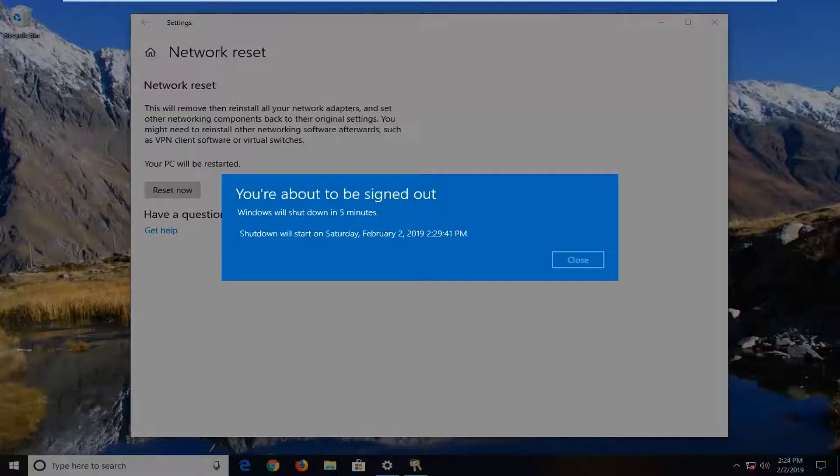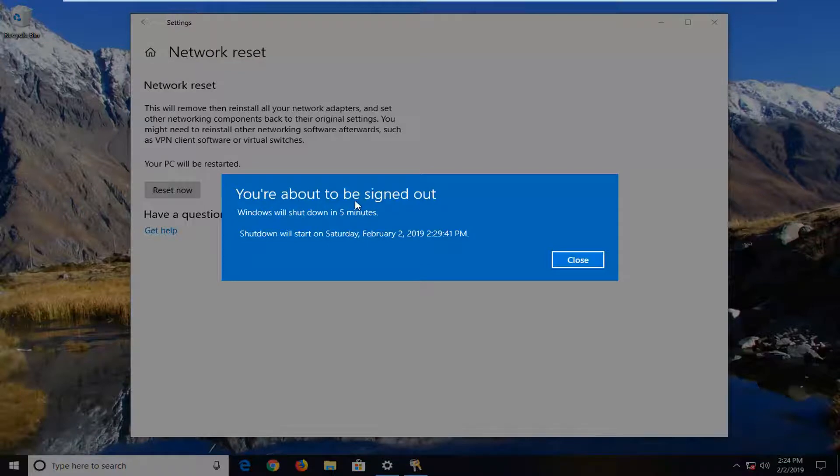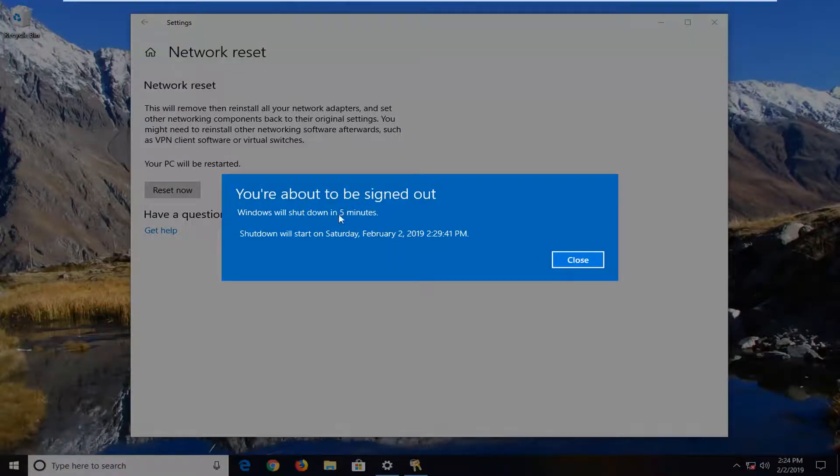You can see the prompt has just come up right here. So we're going to just close, but you can see it's going to shut down in five minutes.